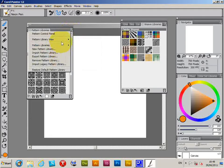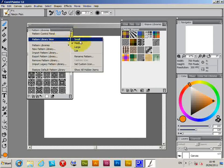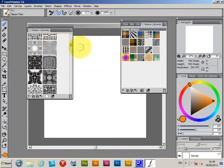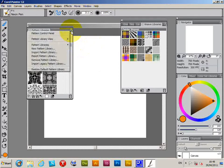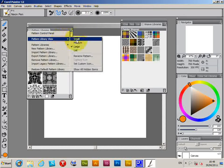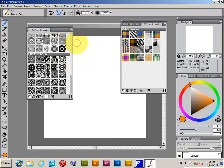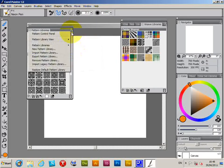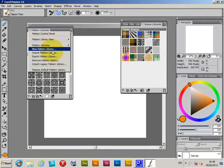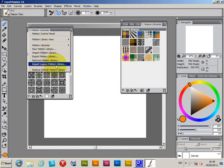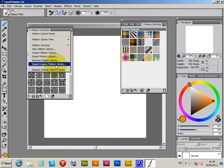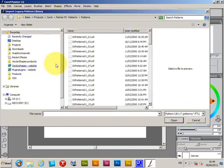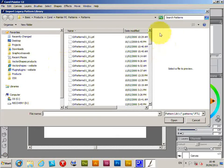You can see various options for the different views. I'm just going to select large—back to the other one actually, medium. You can go down various things like new pattern library, but the one you want is Import Legacy Pattern Libraries if you want to bring in your PTL files. So I'm going to select that now.